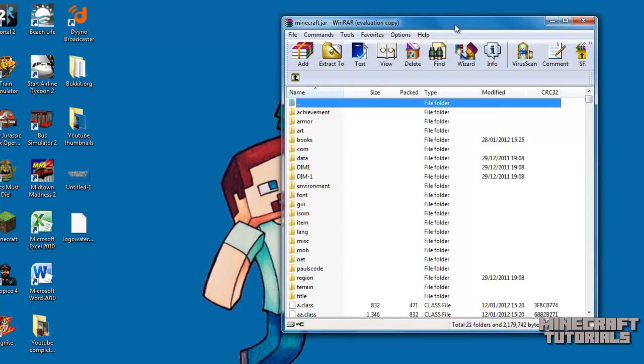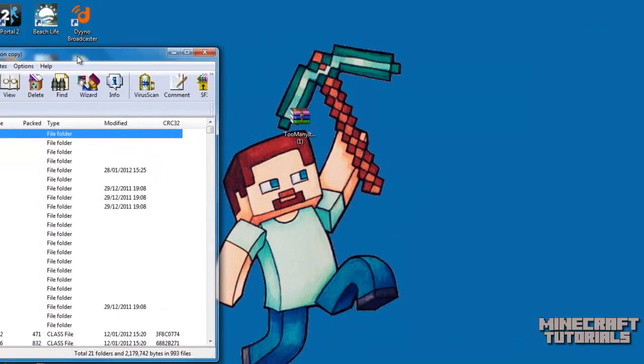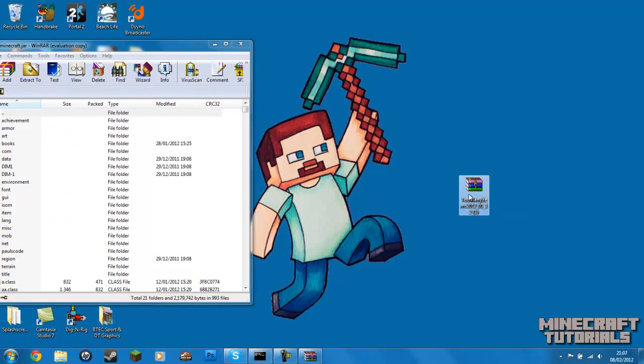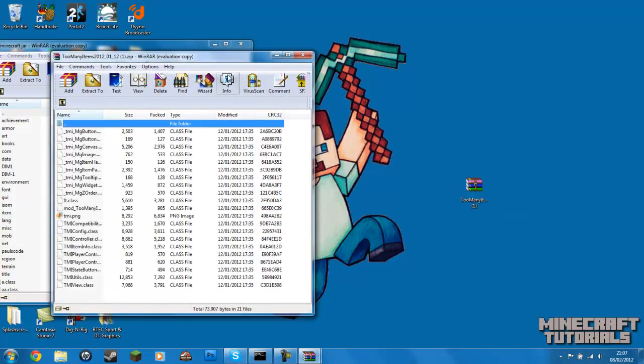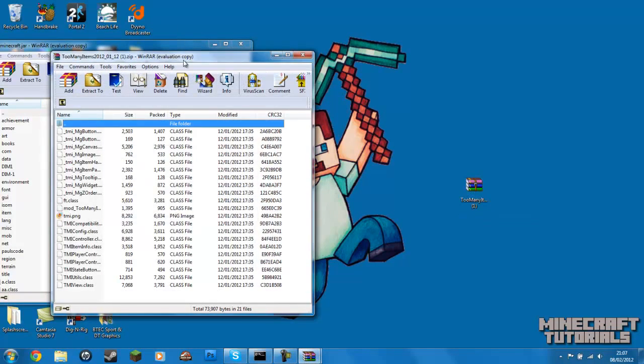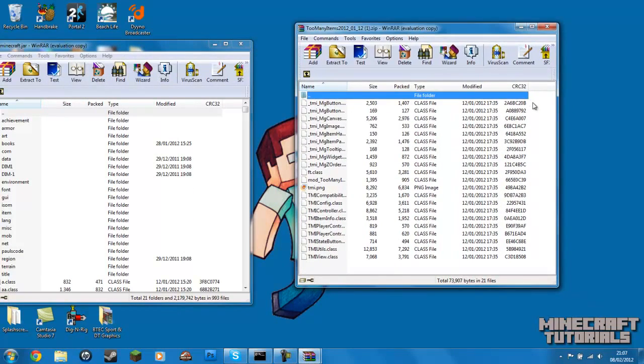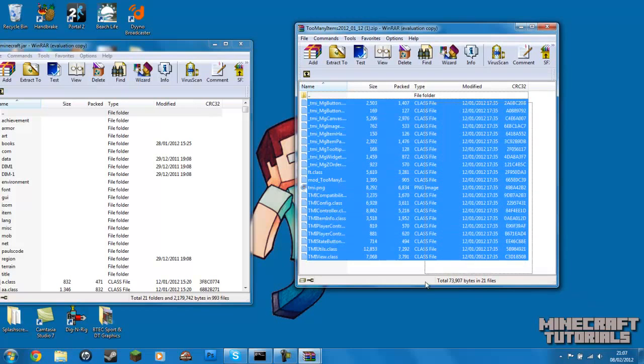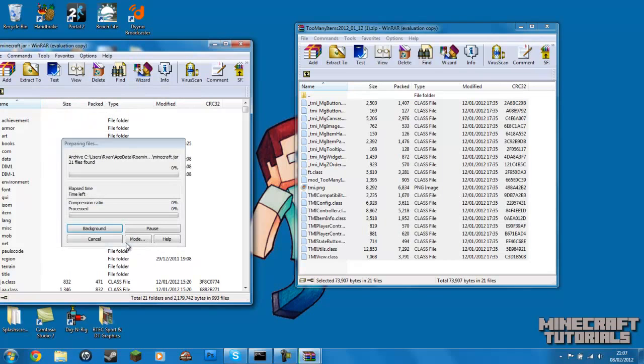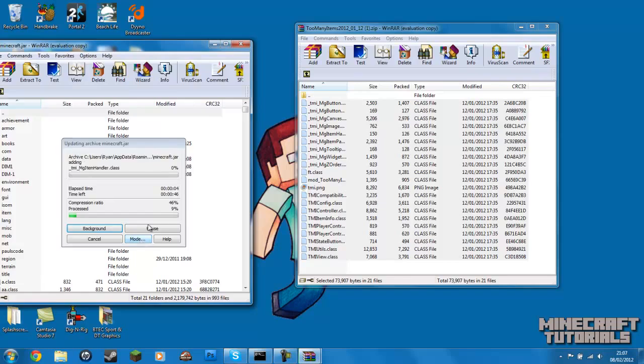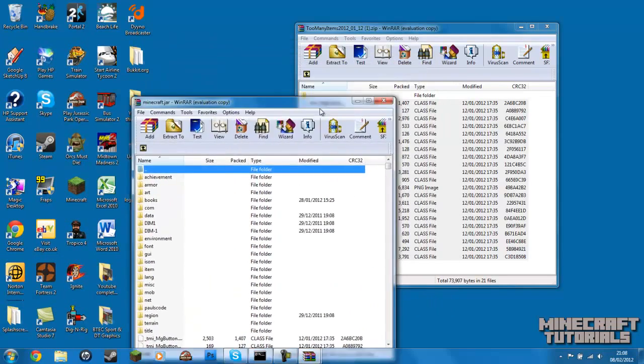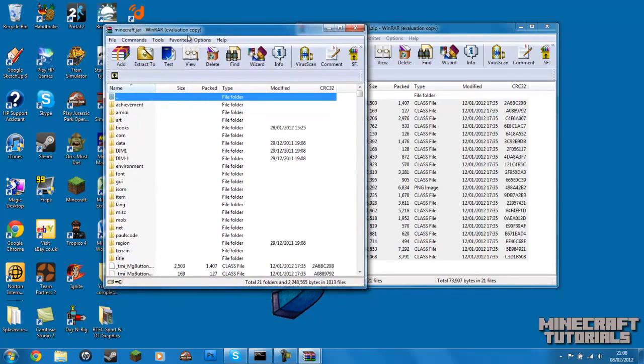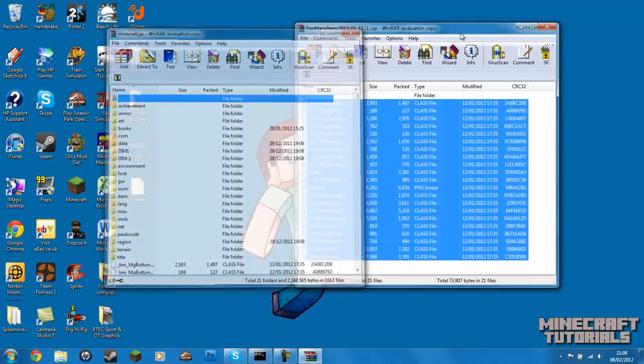So what you want to do is you want to find where you got your zip folder for too many items. You want to double click into that and click close on here. And all you need to do is drag all the folders and put them into the Minecraft jar. Press OK. That's just going to process that. There we go. So now too many items is now into your Minecraft. So you can close that.